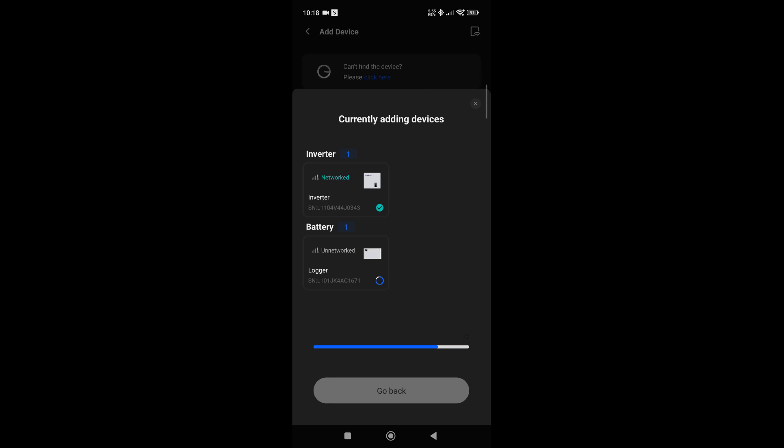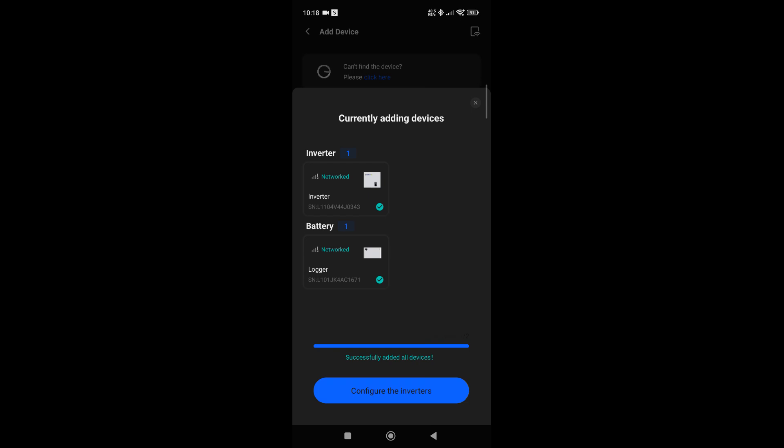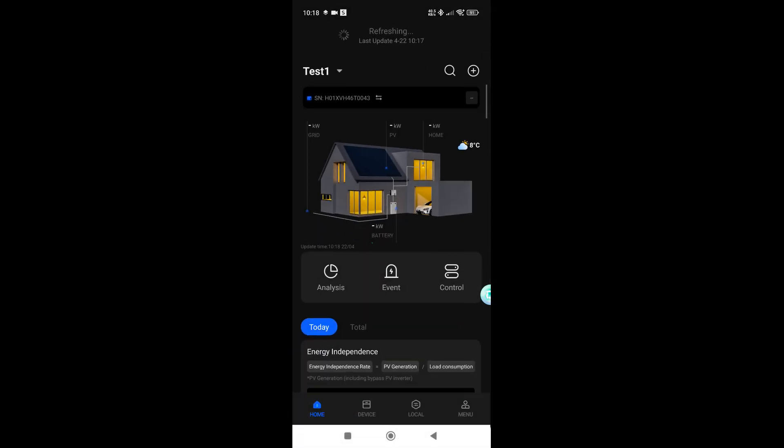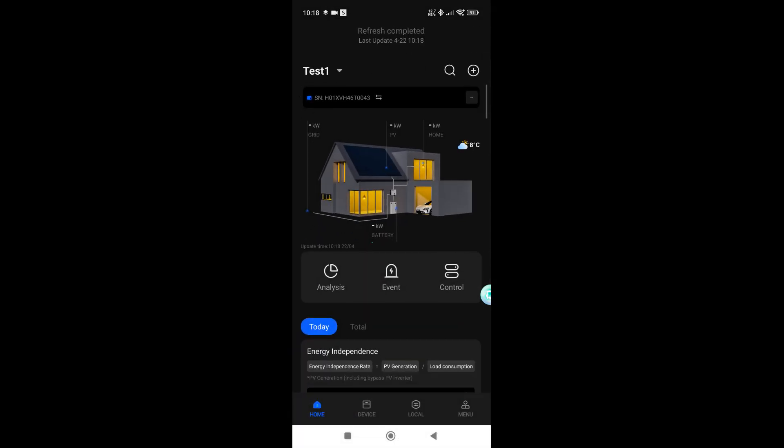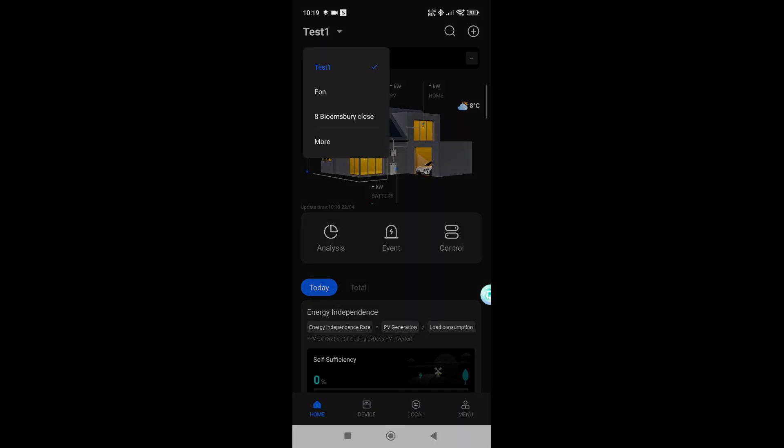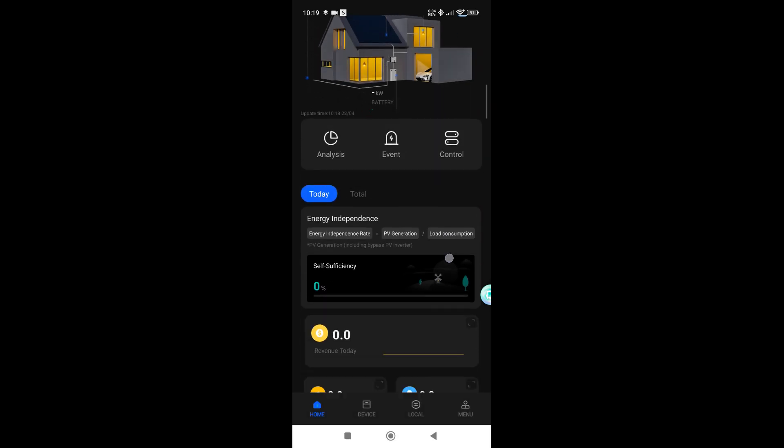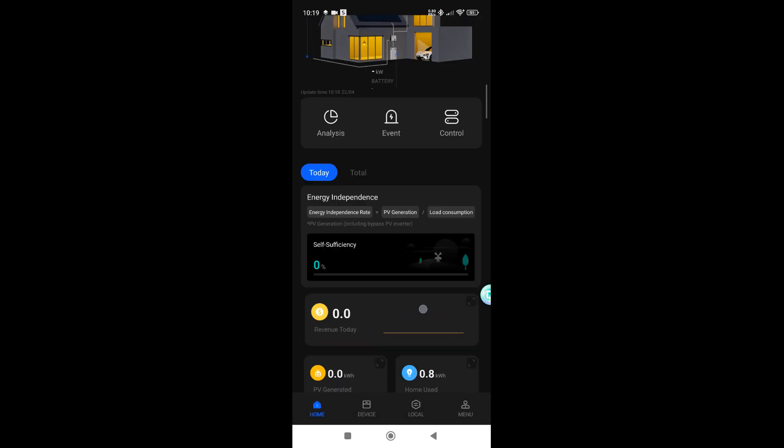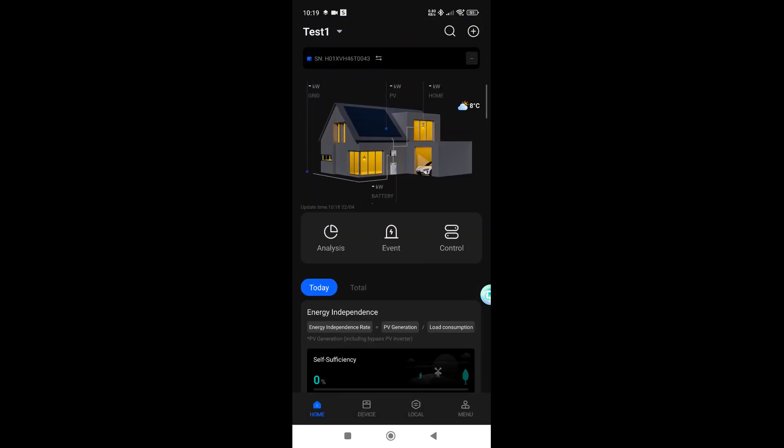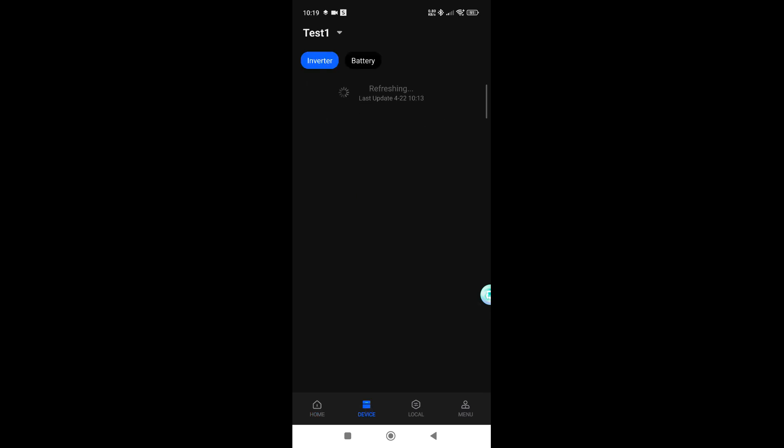Once this has been completed, it will say would you like to configure the actual device, so I can configure the inverter. This is where you would then go in to make sure that the grid rules are correct, making sure that the exportation limits, if there are any, can be set. Anything to do with that can all be done through there. As you can see in the top left-hand corner now, I've got my test1 station I've just created with no information on there right now.